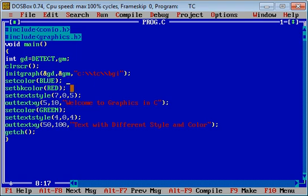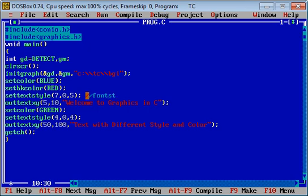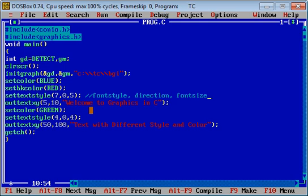Then set text style, where three arguments are passed: 7, 0, and 5. Seven is indicating font style, second is for direction, and third argument is for font size. Then out text XY is receiving three arguments: 5, 10, and 'Welcome to Graphics in C'.